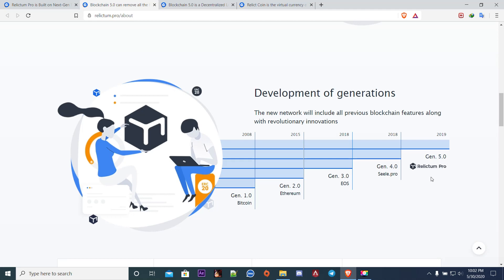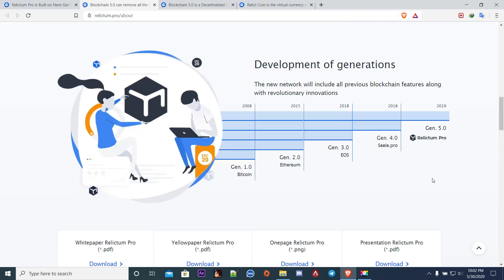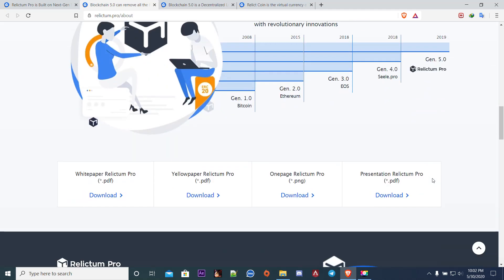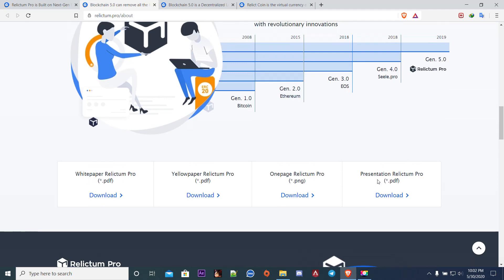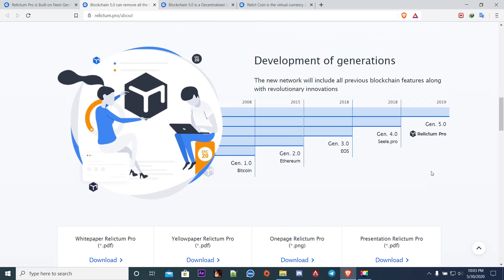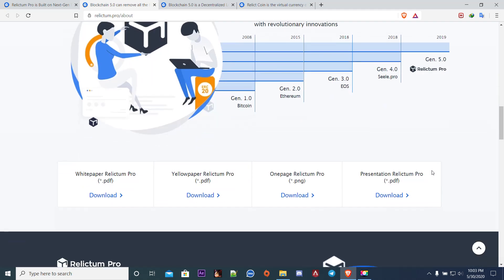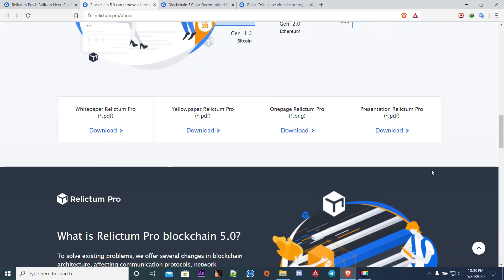Relictum Pro learned from that. This is a fully fledged developed project, it's still ongoing, it will take years, but it's the future. We gotta keep adapting new things, you gotta look for the future. 2019 generation 5.0 Relictum Pro was launched, so it's not been much but this is the future now.